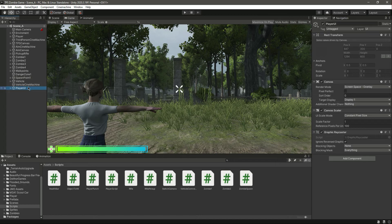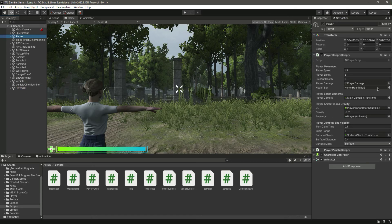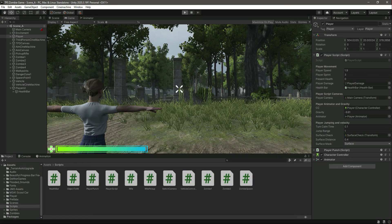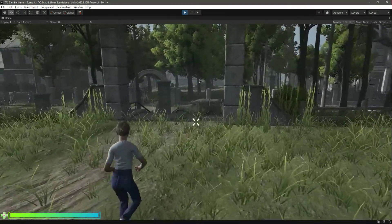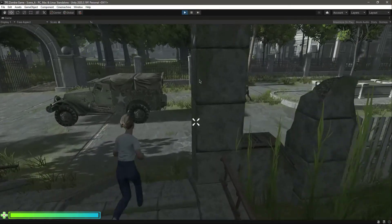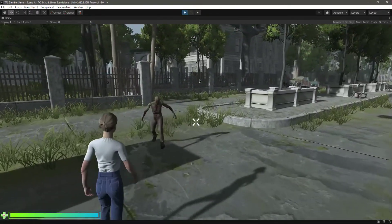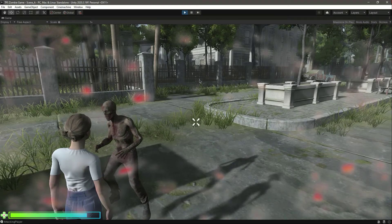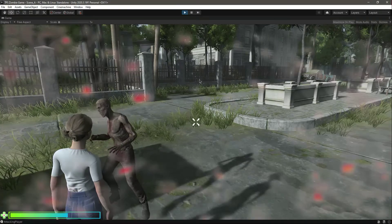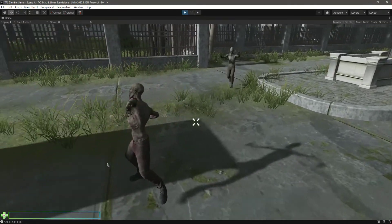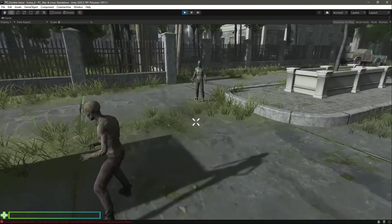For now let's save that. Click on the player and drag and drop the health bar reference. Now when we play the game — there is the health bar. Let's run towards the zombie. As you can see, now the health bar is decreasing. When it becomes zero, the player will die.